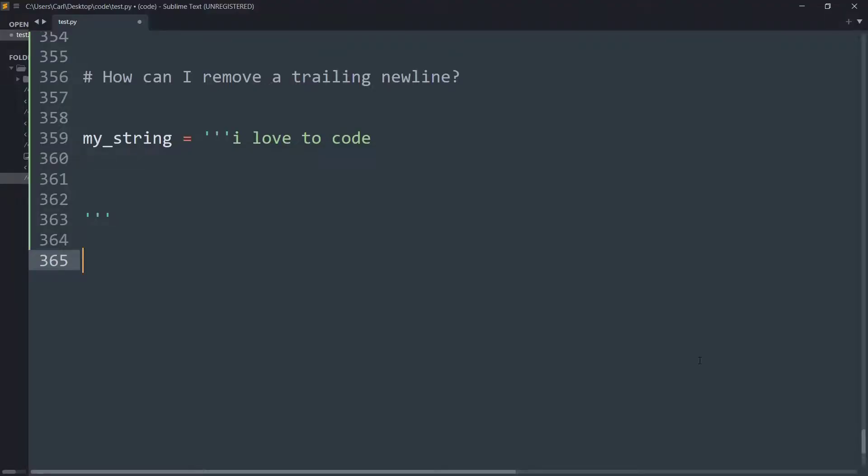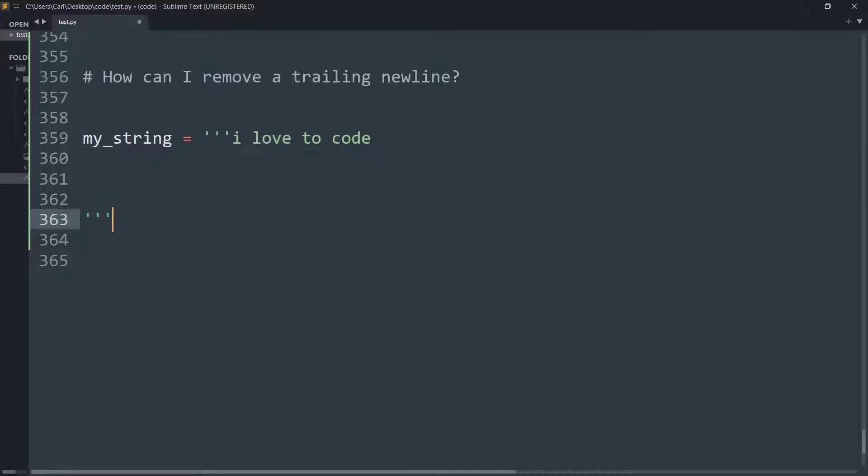So for those who do not know, any spaces remaining after the completion of data present in a string is called a trailing newline. For example, I have created a multiline string and inside this string,